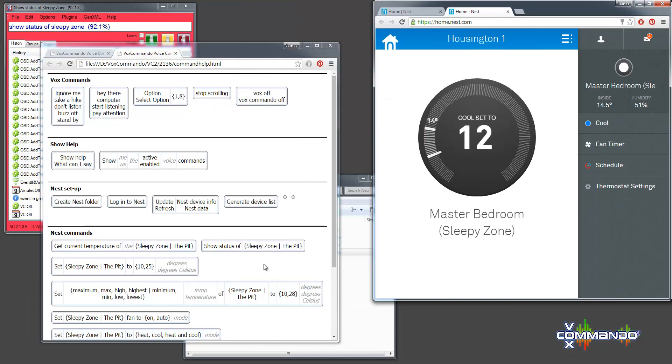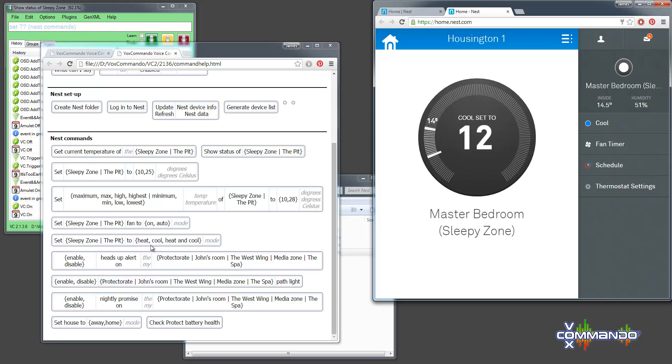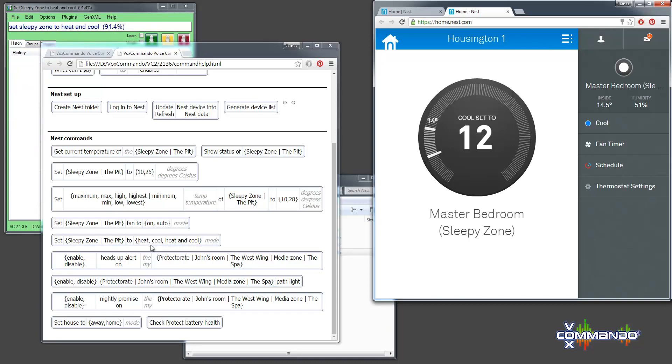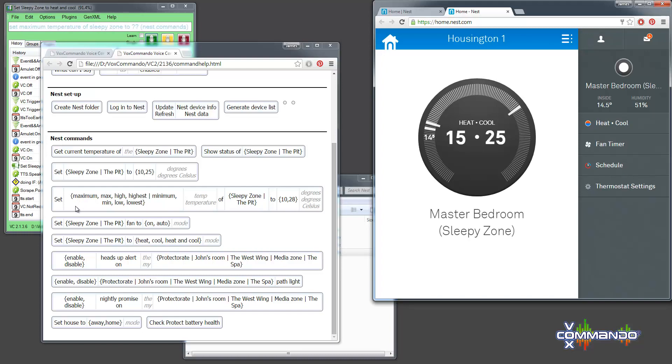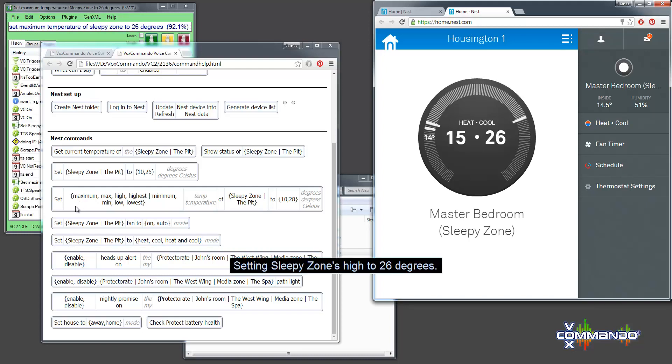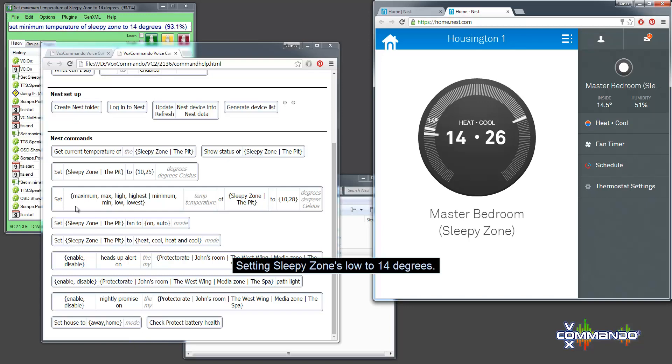I will change the mode. Okay. Set sleepy zone to heat and cool. Setting sleepy zone to heat and cool mode. Set maximum temperature of sleepy zone to 26 degrees. Setting sleepy zones high to 26 degrees. Set minimum temperature of sleepy zone to 14 degrees. Setting sleepy zones low to 14 degrees.